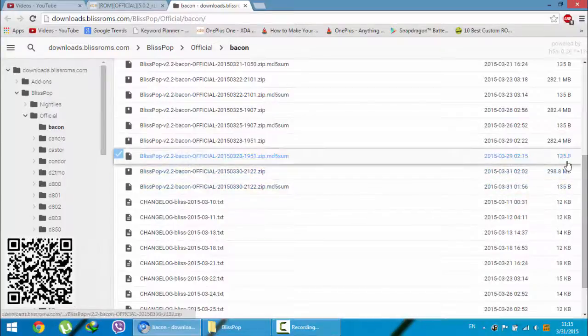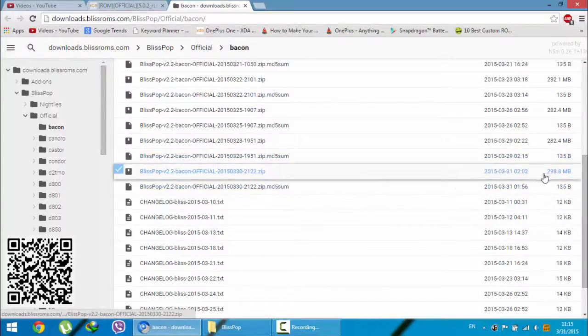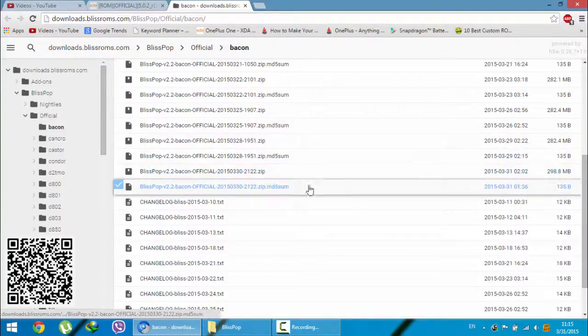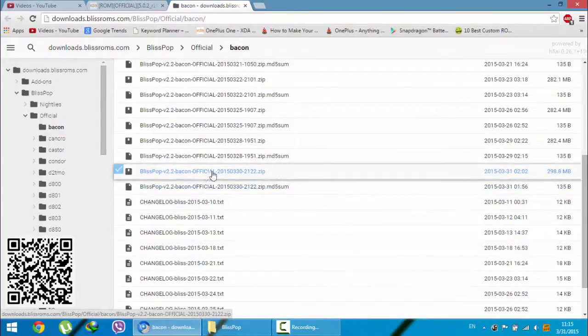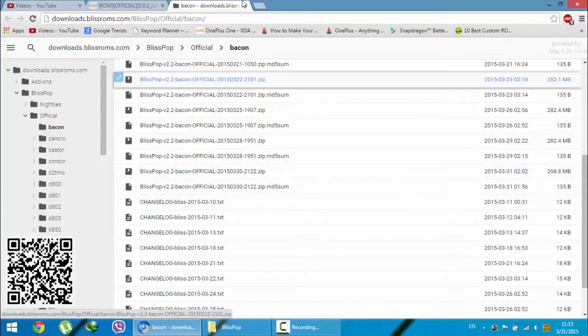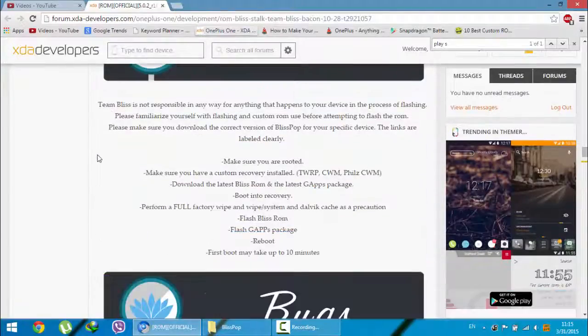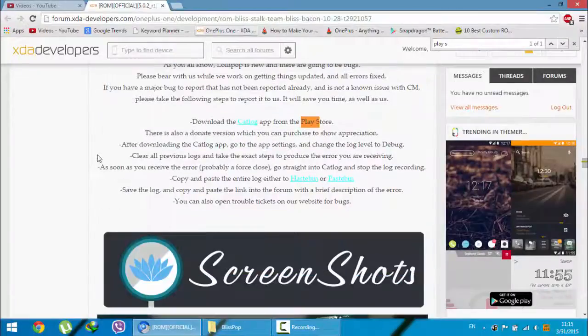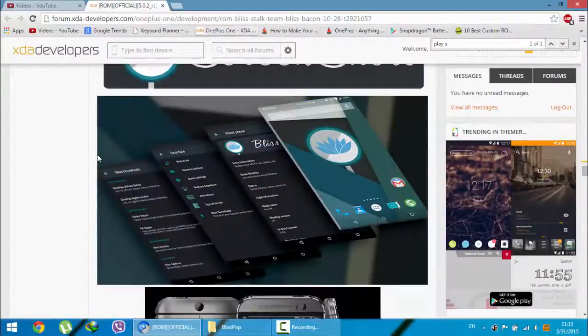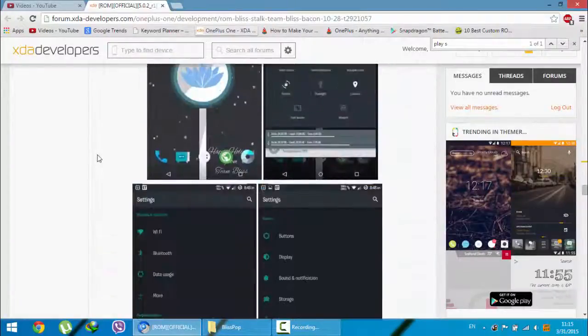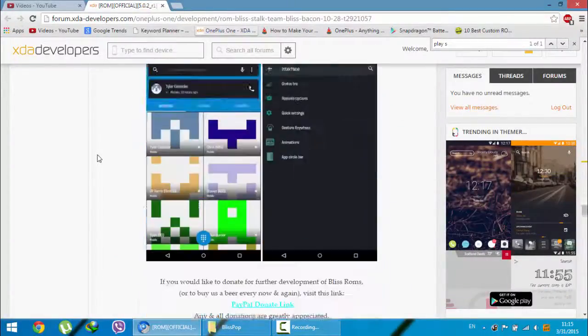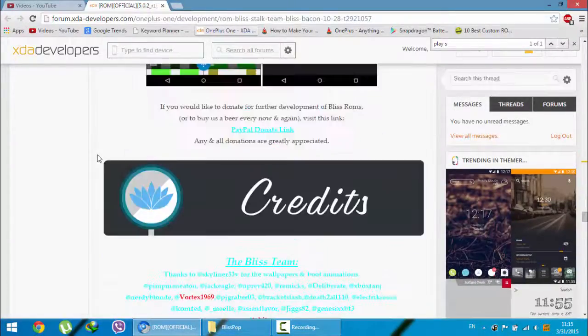So this is the latest one, you can see the file size here and this is the MD5 checksum of that file. Download this file.